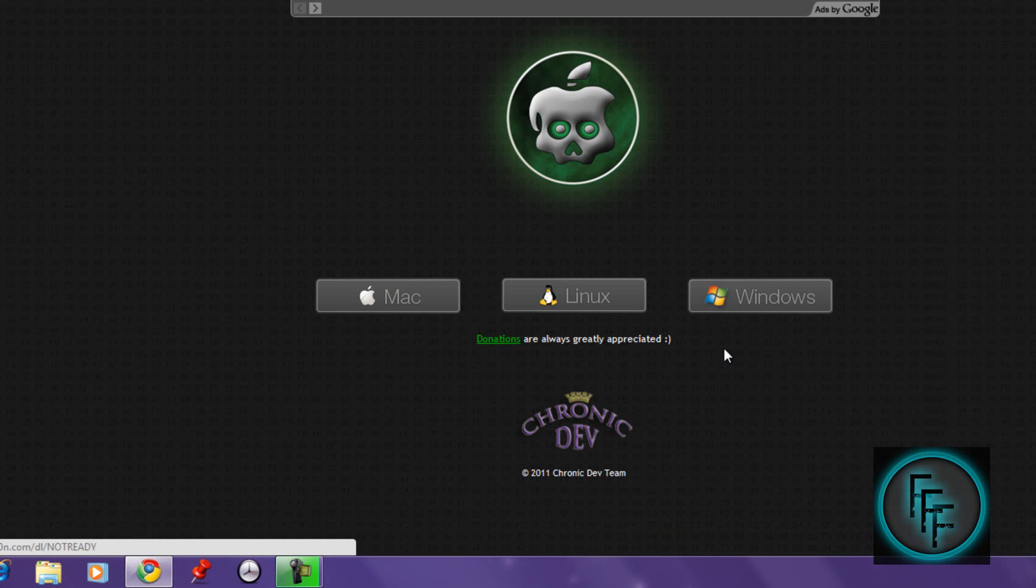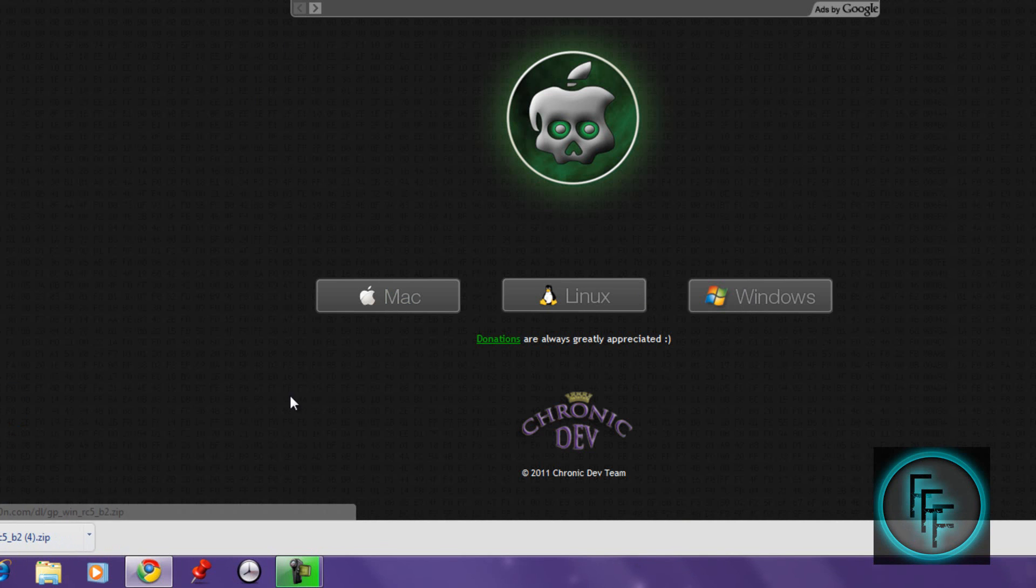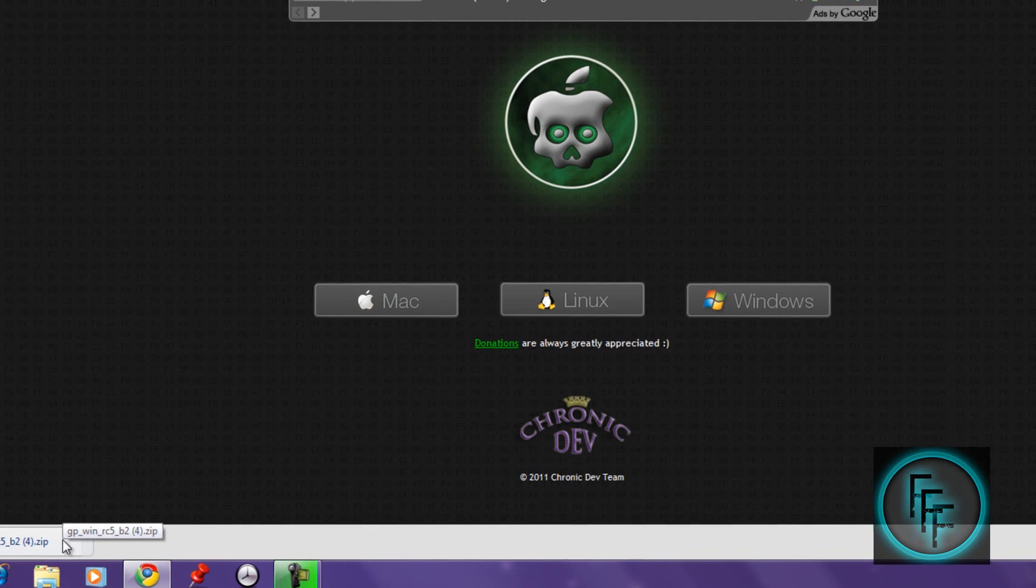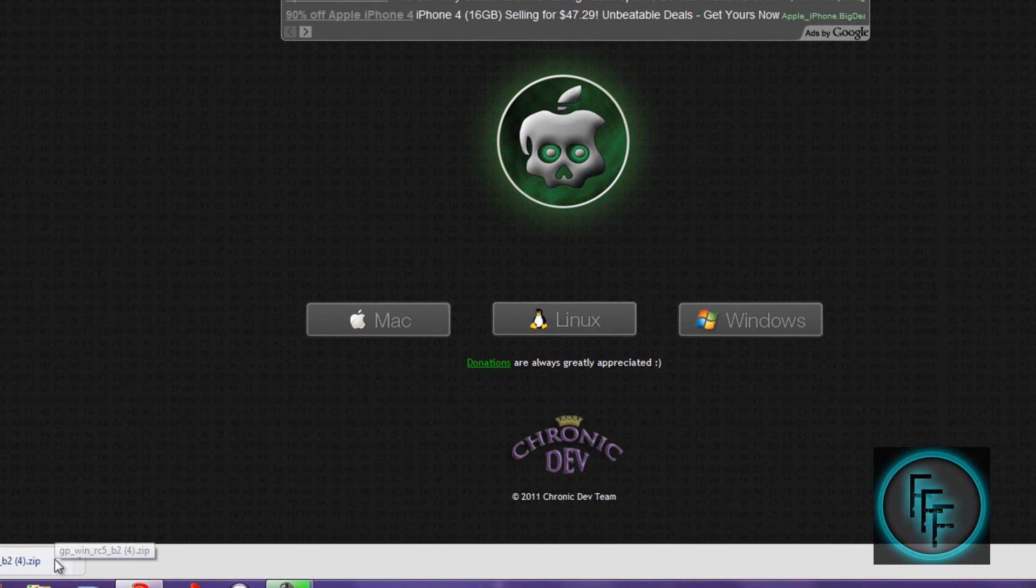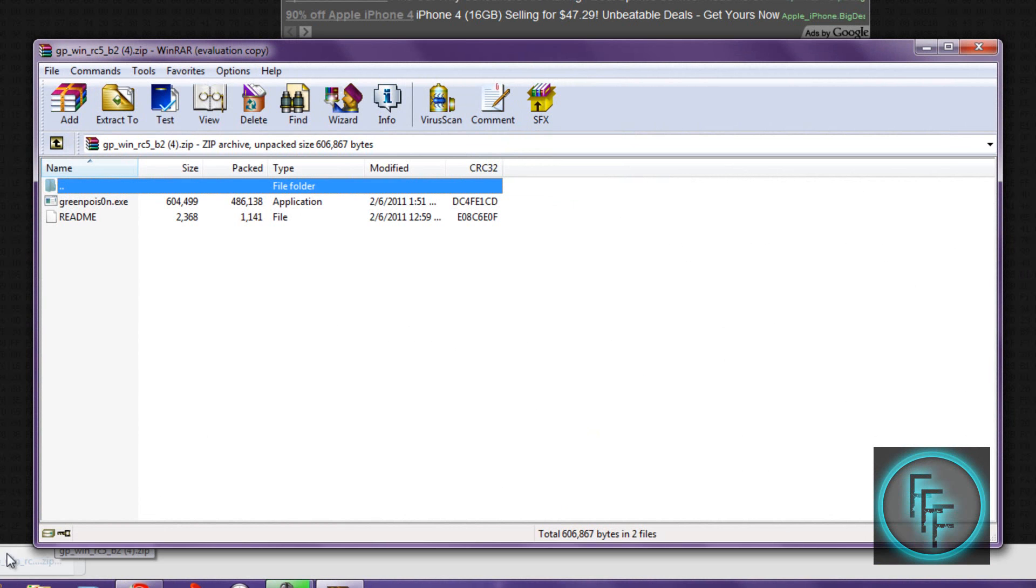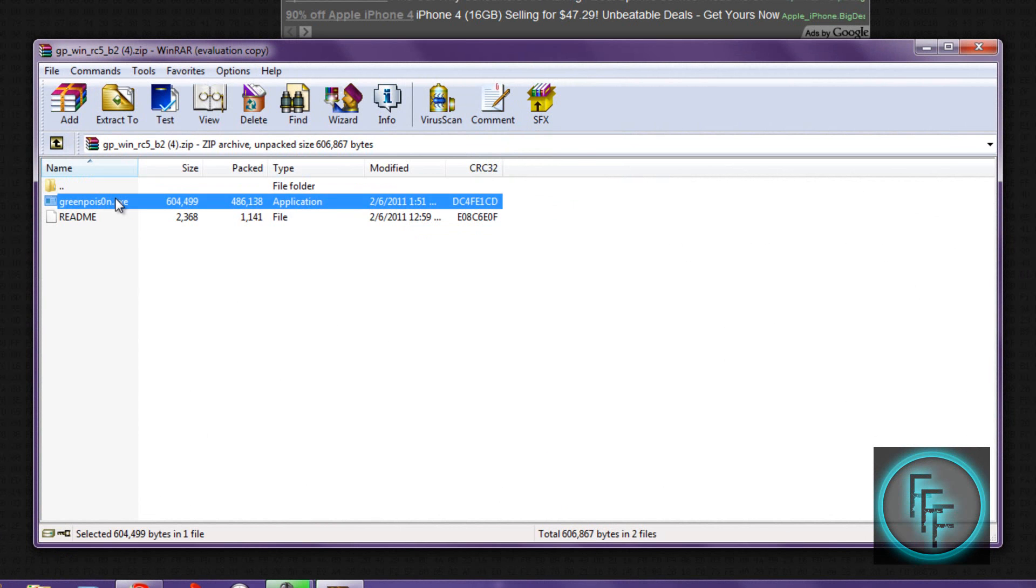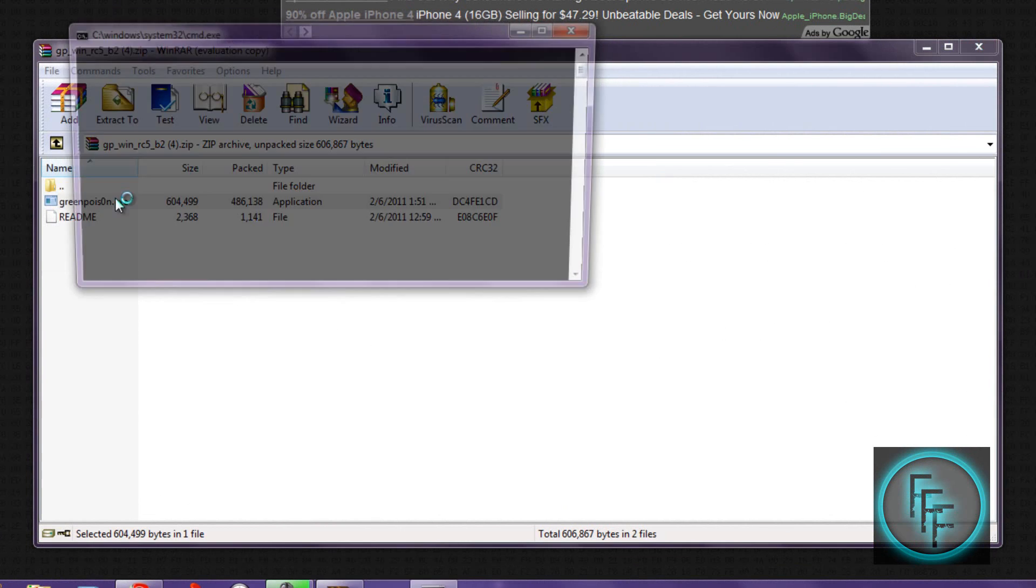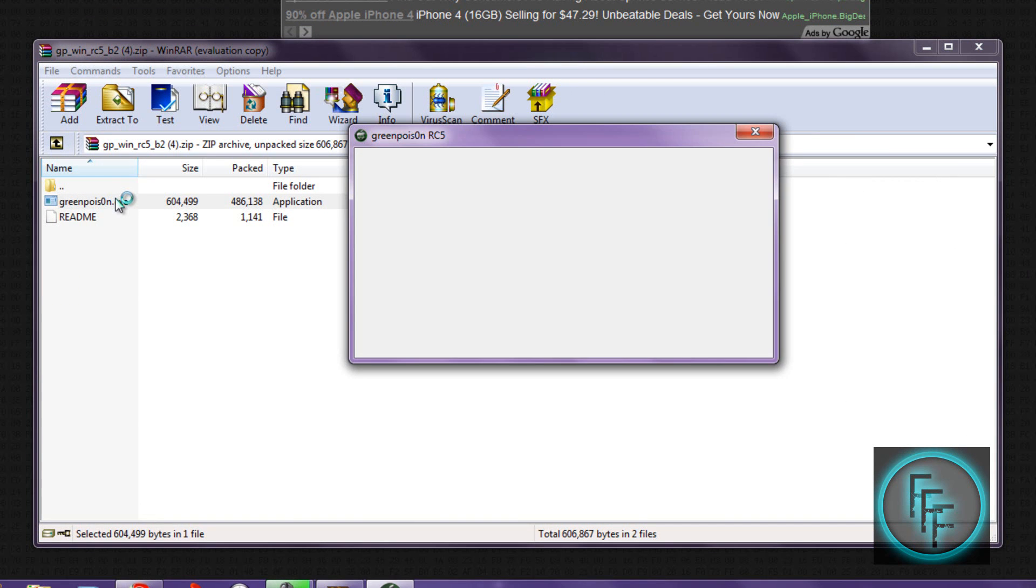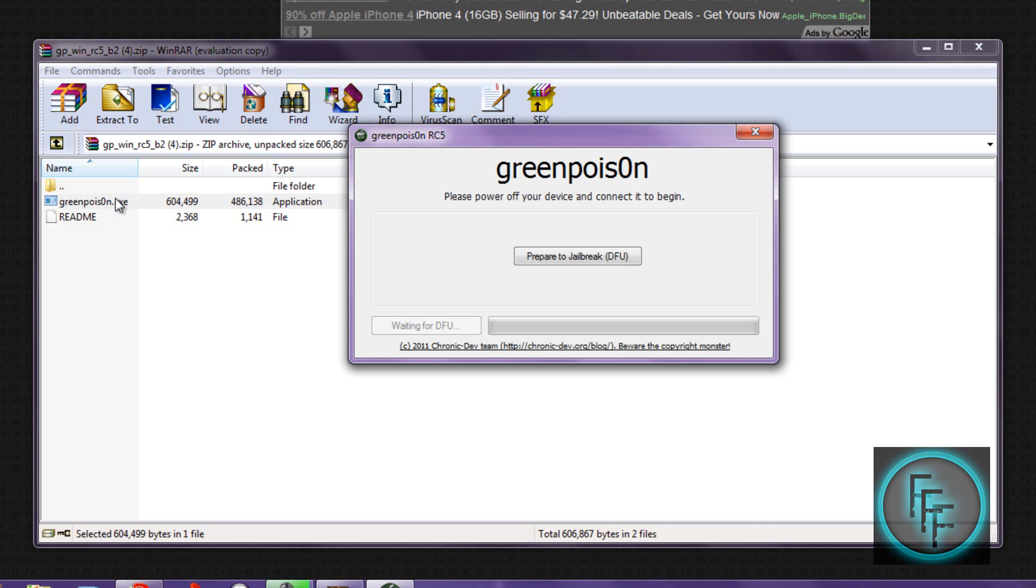I'm going to download the Windows one. After that, click on the WinRAR file and open up greenpois0n by clicking on it, and this will pop up.